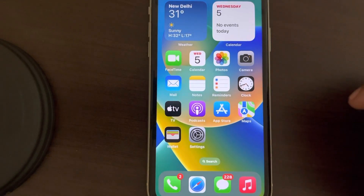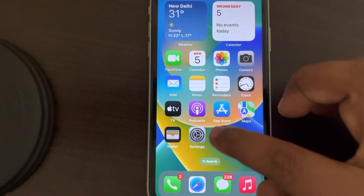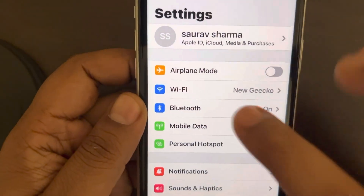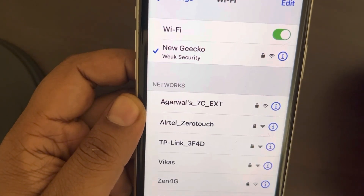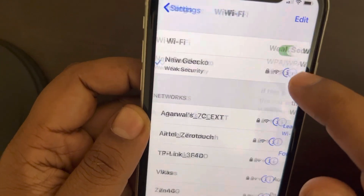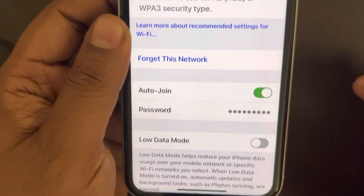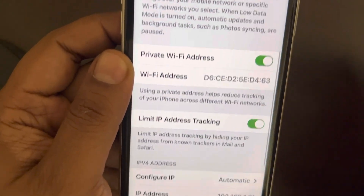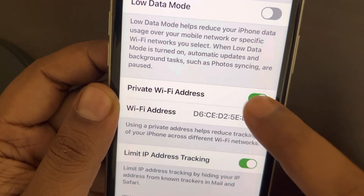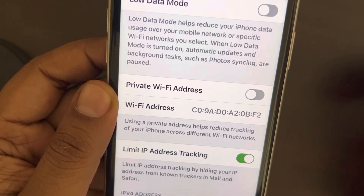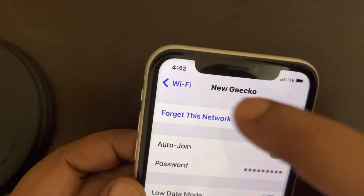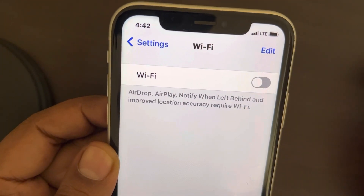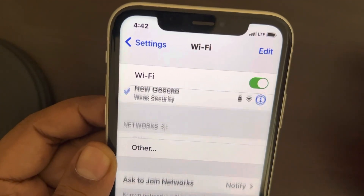If you are getting a privacy warning on your iPhone, here is the fix. Go to Settings, then go to Wi-Fi. Tap on the information icon near your Wi-Fi, scroll down, and find the Private Wi-Fi Address setting. Turn this off, go back, turn off your Wi-Fi for a few seconds, wait, then turn it back on again.